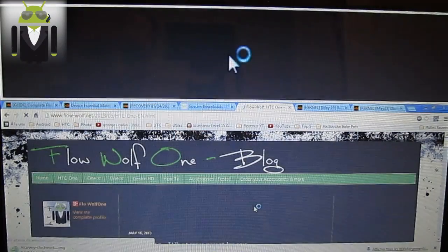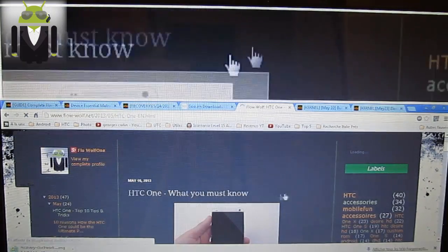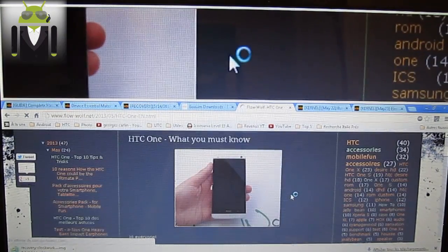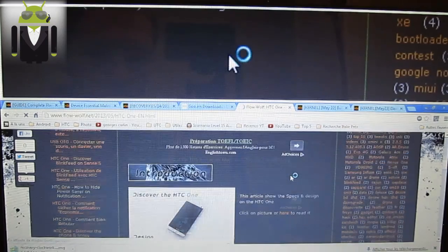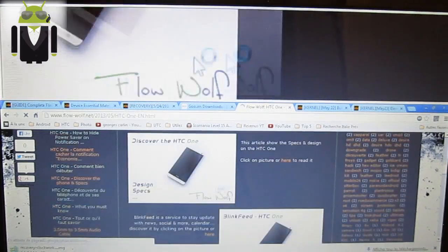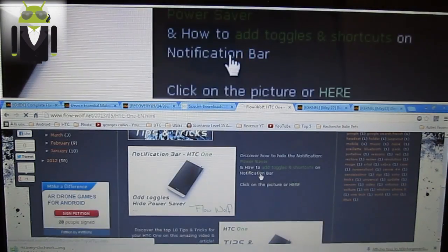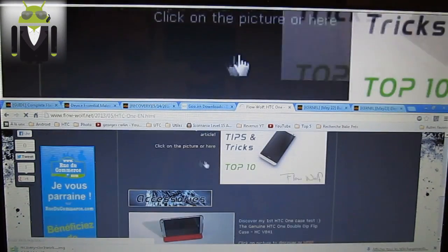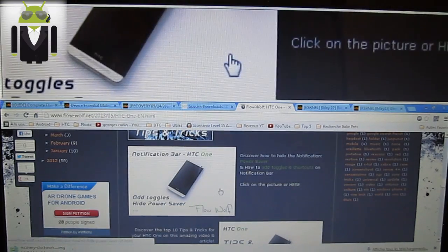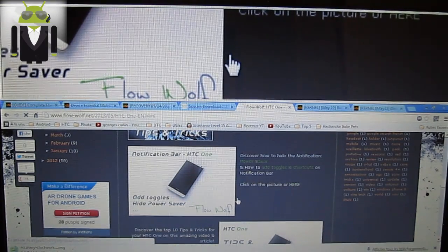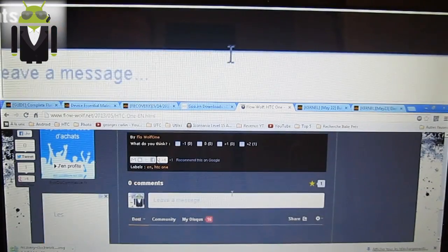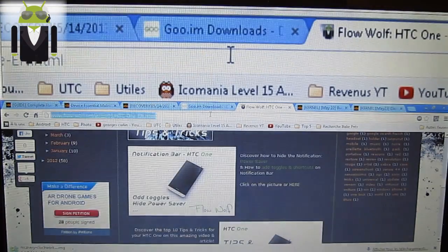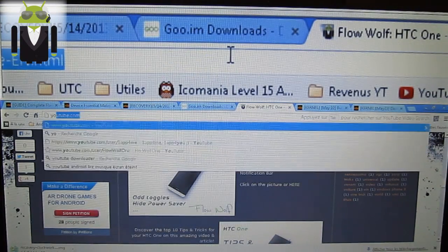You can discover the phone in English, for example, and you get some things — welcome to the HTC One, what you must know. You get the introduction, discover the HTC One, Blink Feed, the notification bar, how to edit and add power toggles, accessories, and other stuff. I also have a YouTube channel.